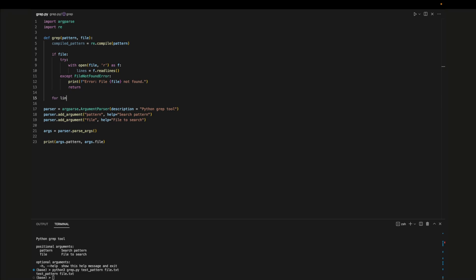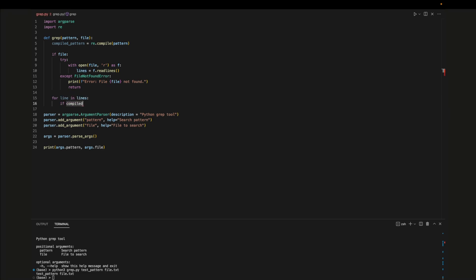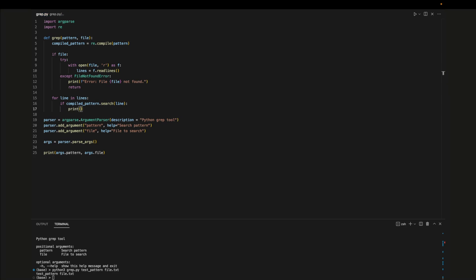If we can find the file we'll loop through each line and try to search for the pattern in the line. If we find the pattern we'll strip off any white space from the right side of the string and we'll print out the line. Now we can test the function out.